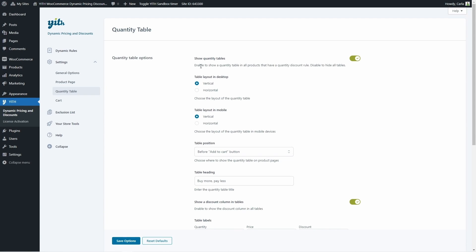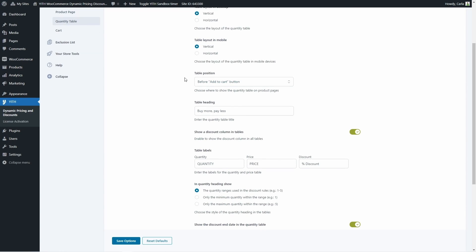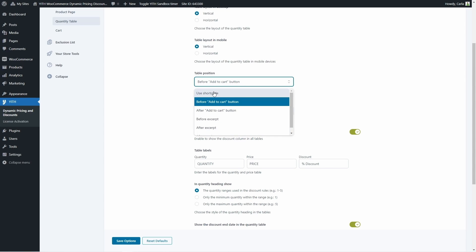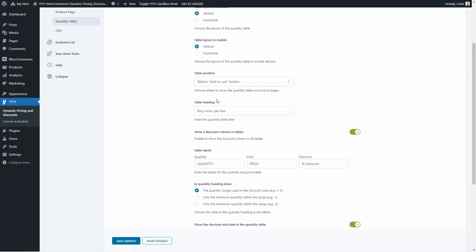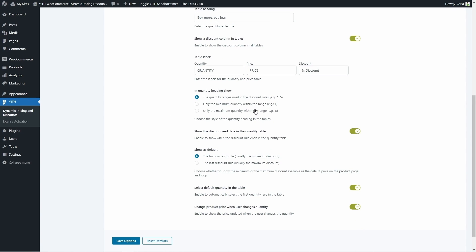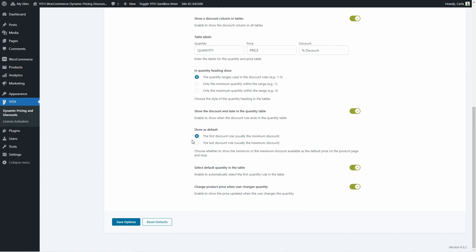We get to choose where to show the quantity table: before the add to cart button, after it, before excerpt, after it, after product meta, or using a shortcode to place it anywhere on the page. The table heading 'buy more, pay less' can be changed and will apply to all tables across all products. You can show or hide the discount column — the third column. You can choose the table labels: quantity, price, and percentage discount. You can also choose how to show the quantity, whether to show the discount end date, what to show as default, whether to select a default quantity in the table, and whether to change the product price when the user changes quantity.